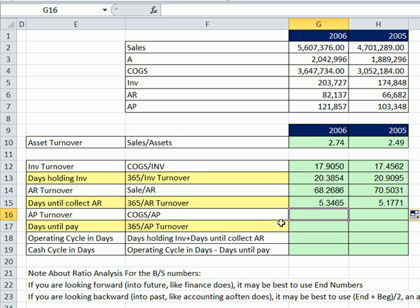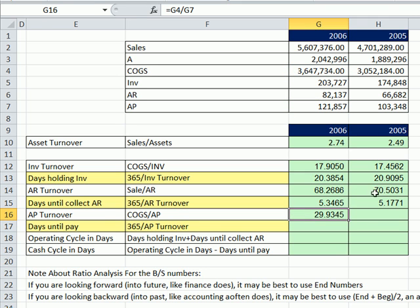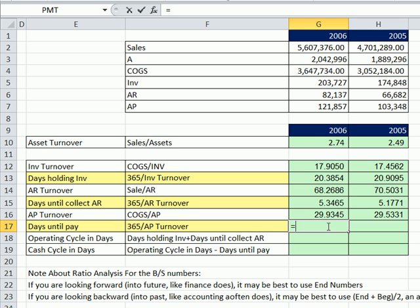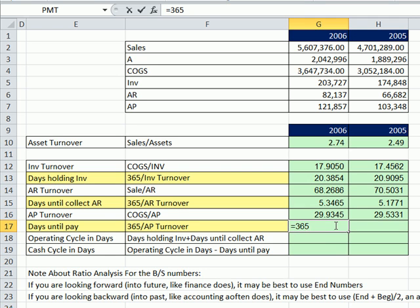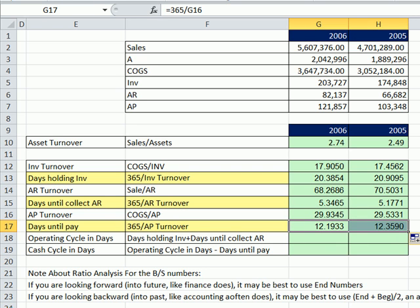Now AP — accounts payable turnover: how many times we pay off our bills completely in a year equals cost of goods sold divided by accounts payable. We pay off our bills pretty quickly too — these are all pretty identical numbers, not changing much from year to year. 365 divided by this tells us how many days: we pay off bills within about 12 days on average. Again, these are all estimates.